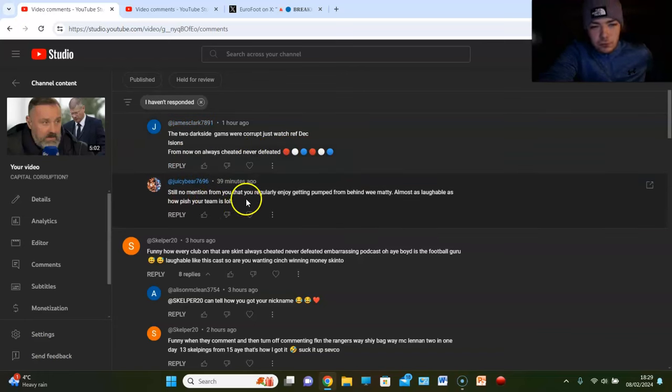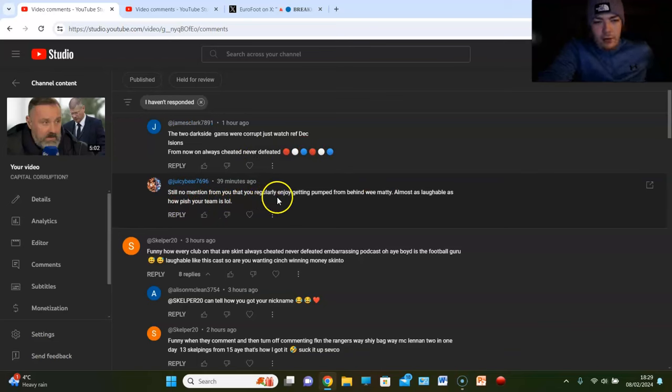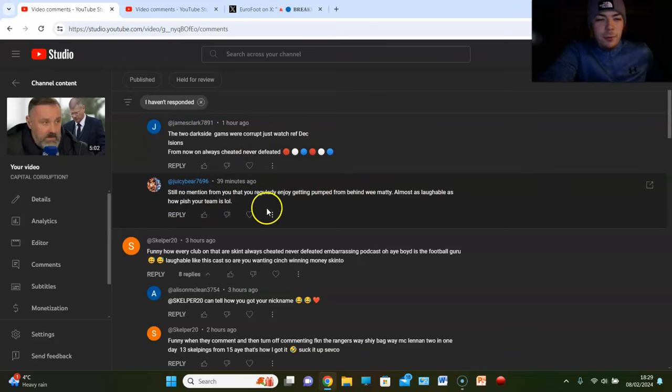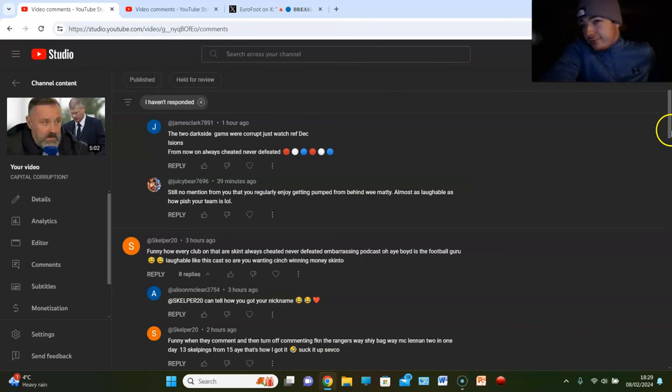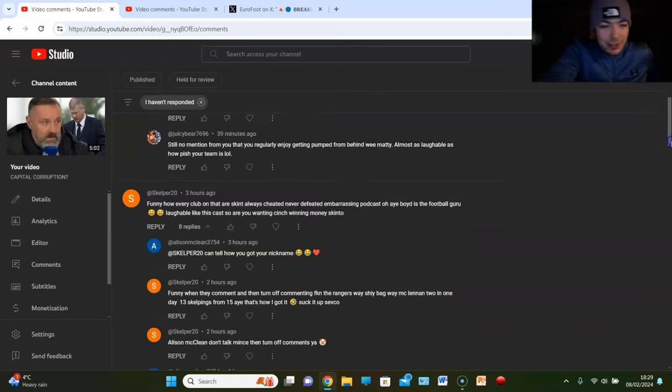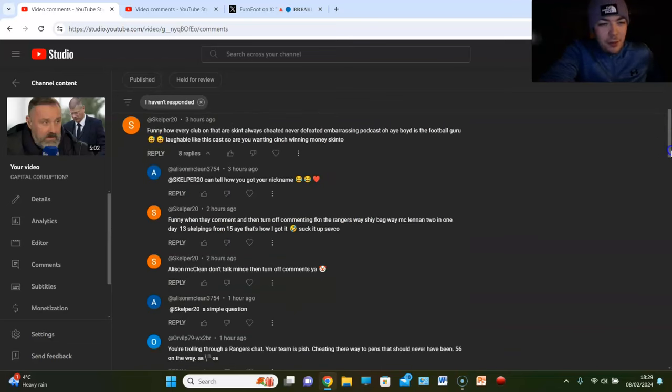Juicy bear. Still no mention from you that you regularly enjoy getting pumped from behind, Matty. Almost as laughable as how piss your team is. There you go, getting stuck in there.